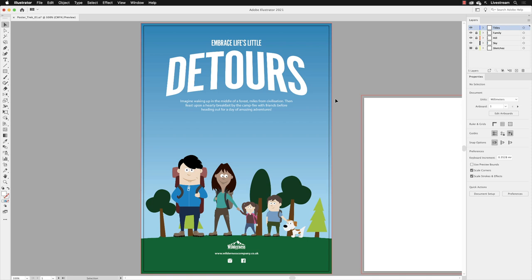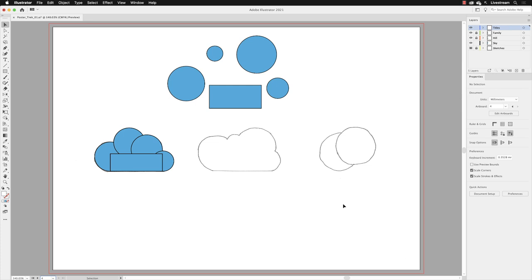And actually, basic shapes can be the basis for more complicated artwork. An example of that is I'm going to go to the artboard switcher menu, and I'm going to jump to artboard number four, which is called Clouds.